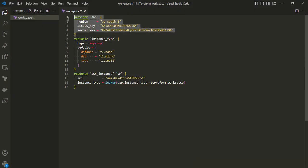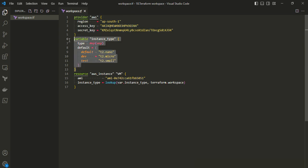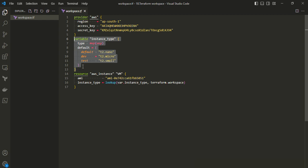In VS Code, the provider block is as seen in previous videos. The key part is the variable called 'instance_type', defined as a map. The default values are: default workspace uses t2.nano, dev workspace uses t2.micro, and test workspace uses t2.small.